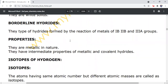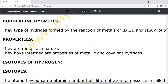Borderline hydrides: these are the hydrides formed by metals of group 1B, 2B, and 3A. Properties: they are metallic in nature and have intermediate properties between metallic hydrides and covalent hydrides.